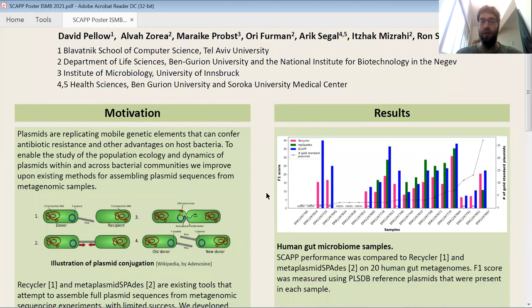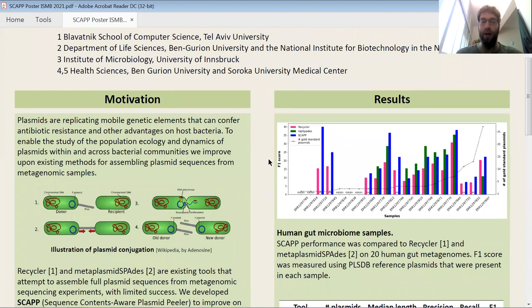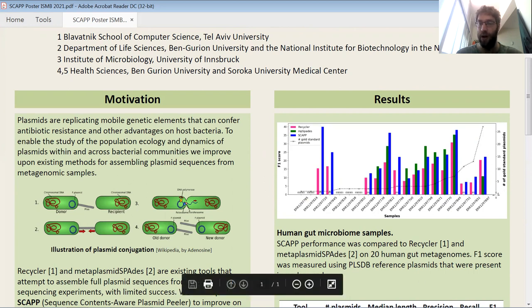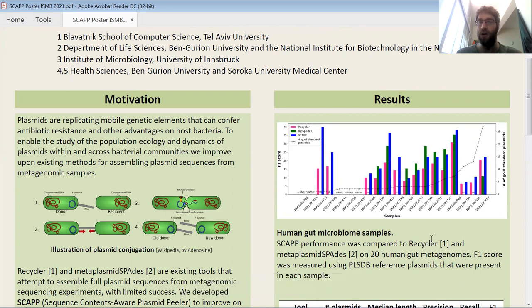Now I want to look at some of our results on real data. The first dataset we tested on was a publicly available set of human gut microbiomes. Here I'm looking at the ability of each of the tools to reconstruct known plasmids from the samples. The samples are sorted by the number of known plasmids which appear in each sample, shown on the right axis as a dotted line. The F1 score — a combination of precision and recall for each tool — is shown in the bars. SCAP is in blue, and as we see in many cases, SCAP performs the best, especially in the larger samples.